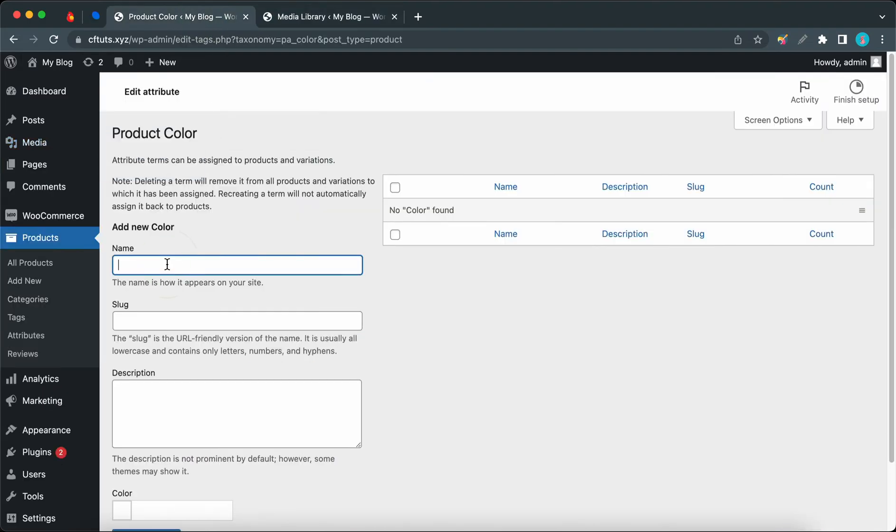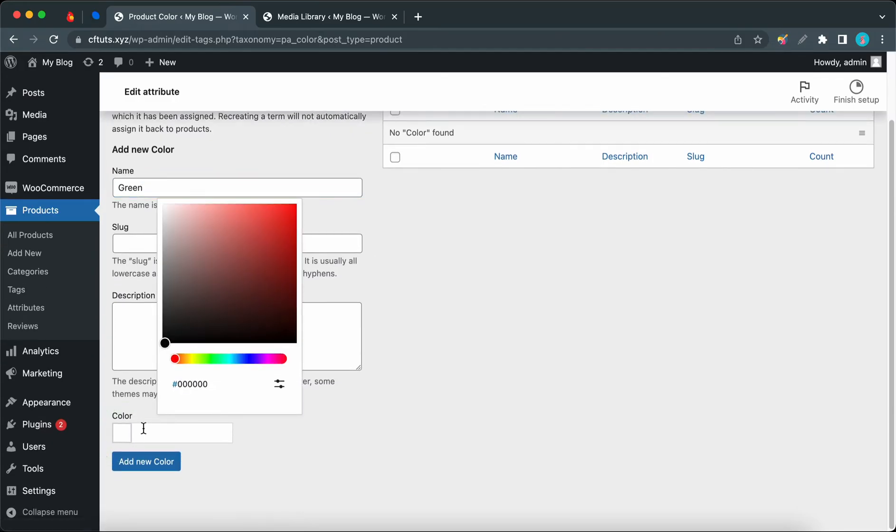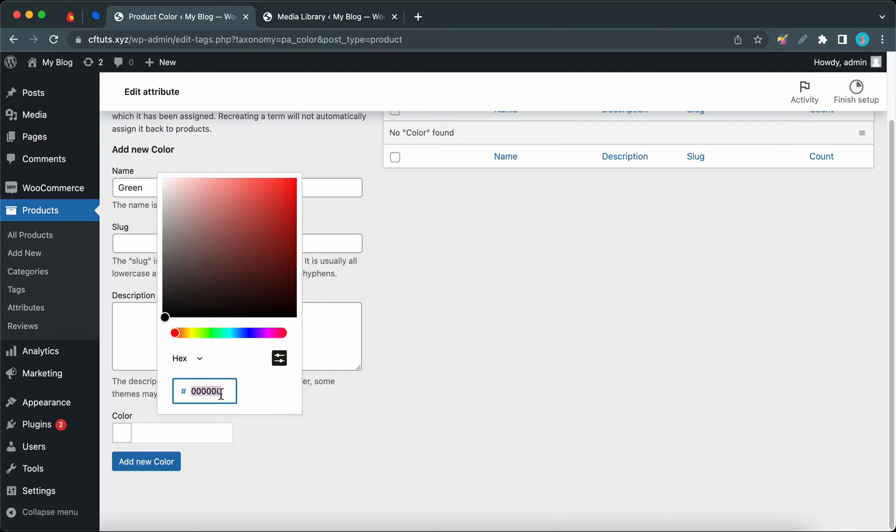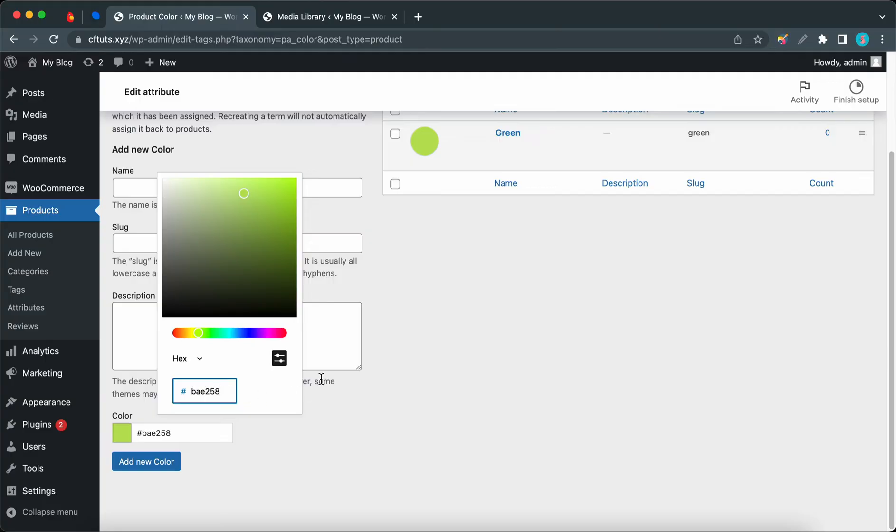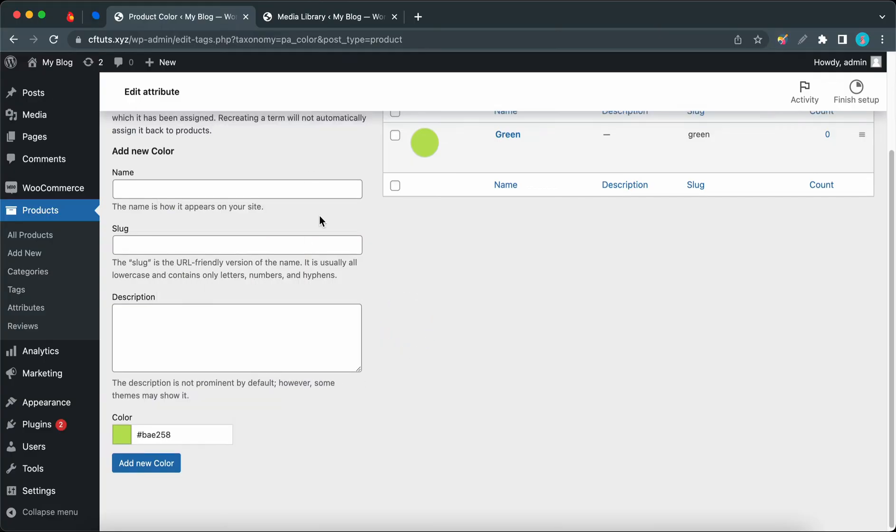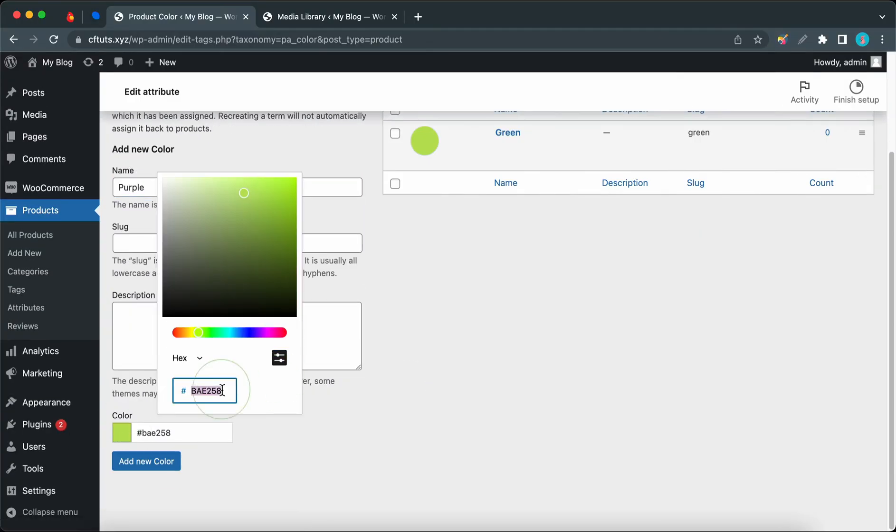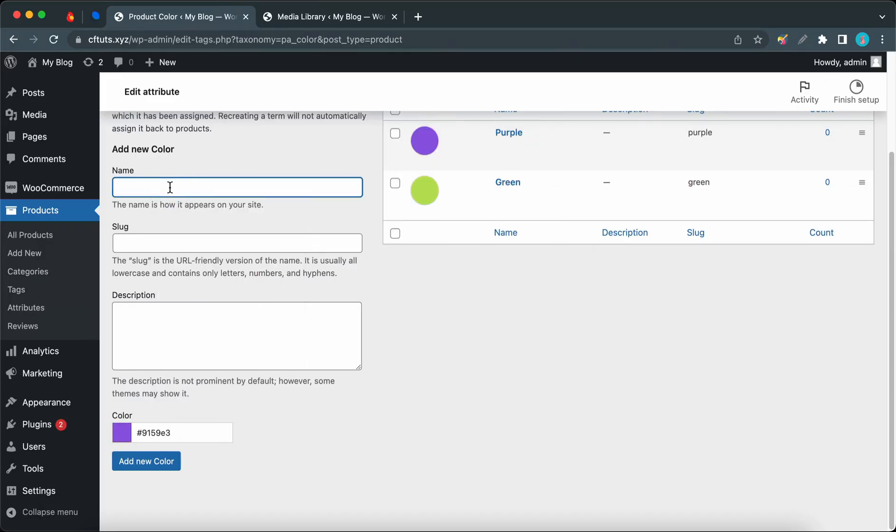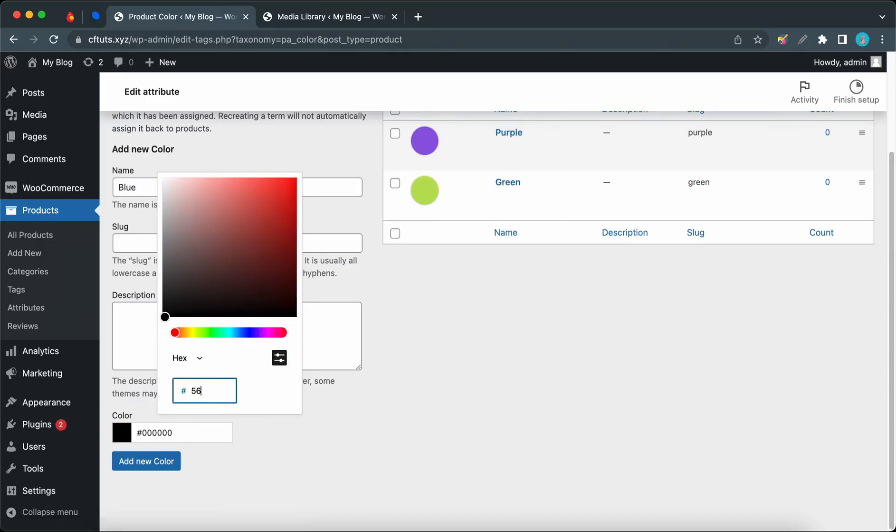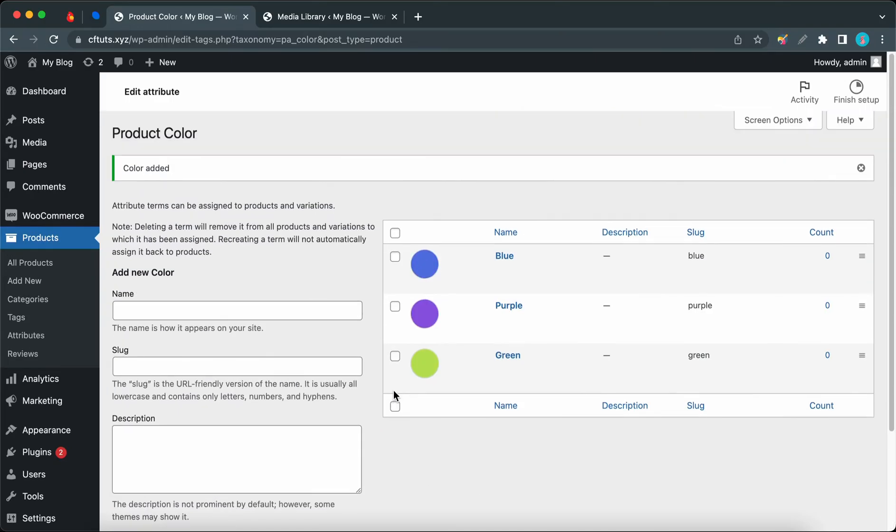I'm going to use green as the first one. You can add a description if you need to, but I'll skip that. Let's move to Color at the bottom, and now we can click on the settings icon to add the hex code. Now we have our first color, and I'm just going to repeat this process about two more times for the remaining colors. So we are going to do purple, and the final one will be blue.